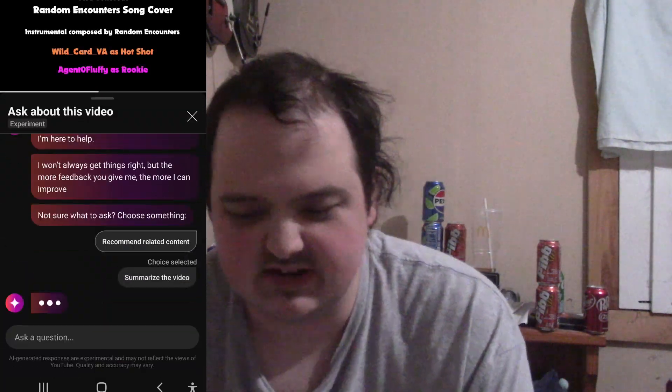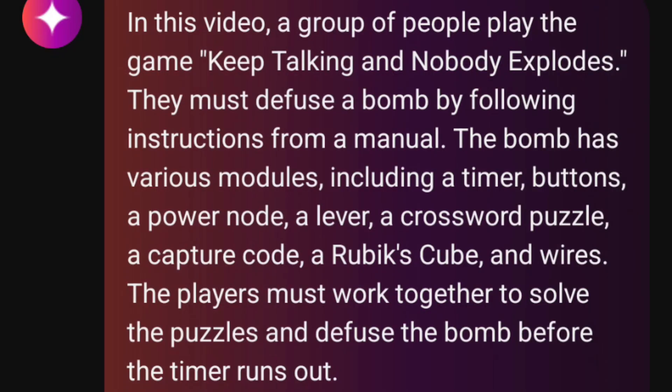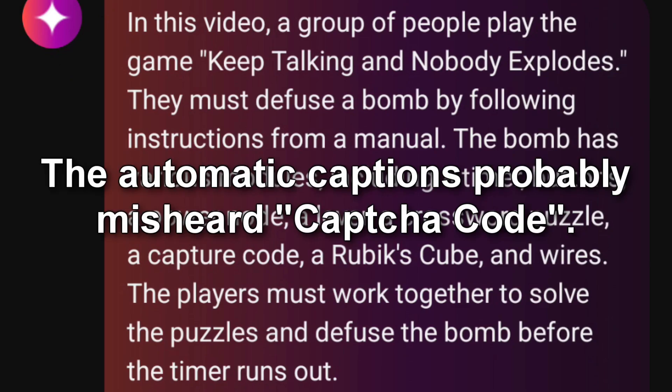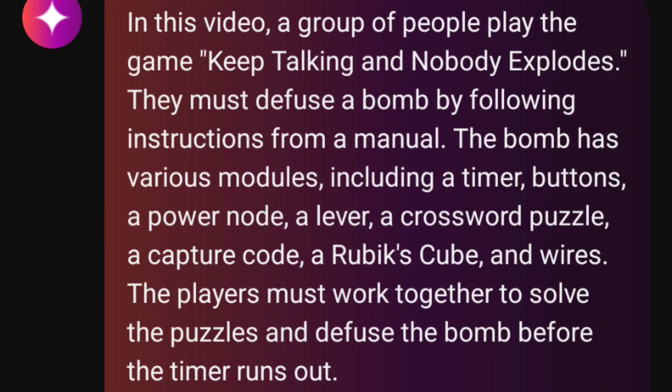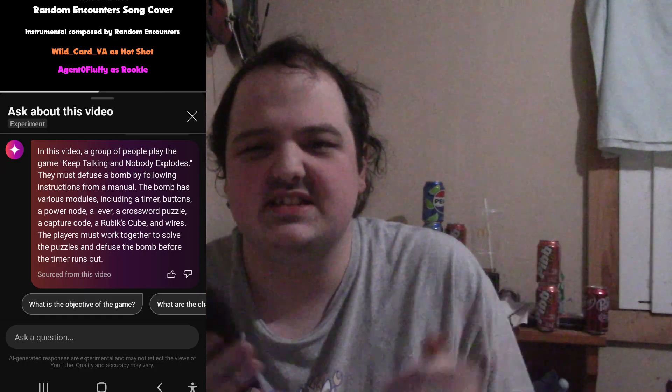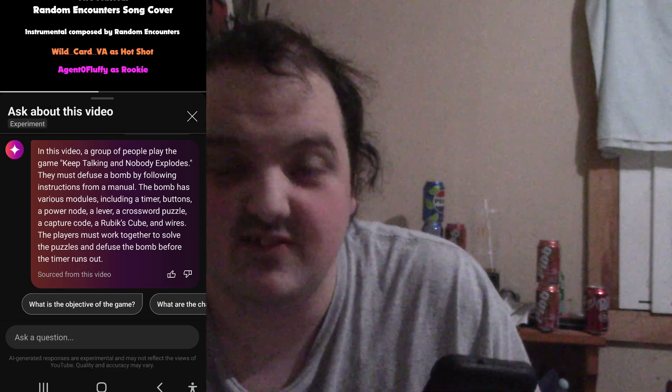Let's ask the AI to summarize the video. In this video, a group of people play the game 'Keep Talking and Nobody Explodes' — they must defuse a bomb by following instructions from a manual. The bomb has various modules, including a timer, buttons, a power node, a lever, a crossword puzzle, a capture code, a Rubik's Cube, and wires. The players must work together to solve the puzzles and defuse the bomb before the timer runs out. Well, I guess it kind of summarized the song really well.